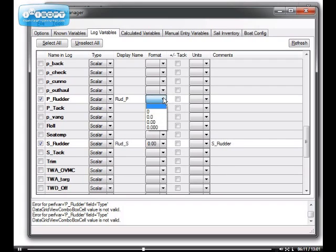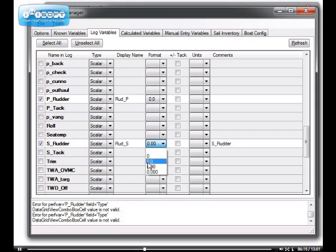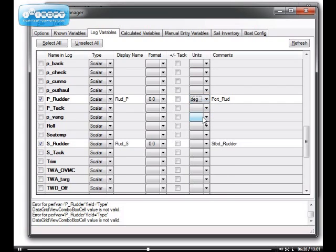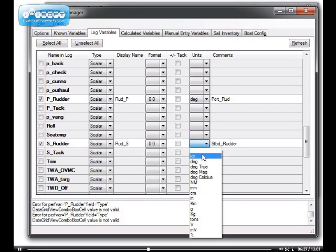I'll specify the decimals, only need one decimal. Put some comments if we have to. There we go, specify units, degrees.